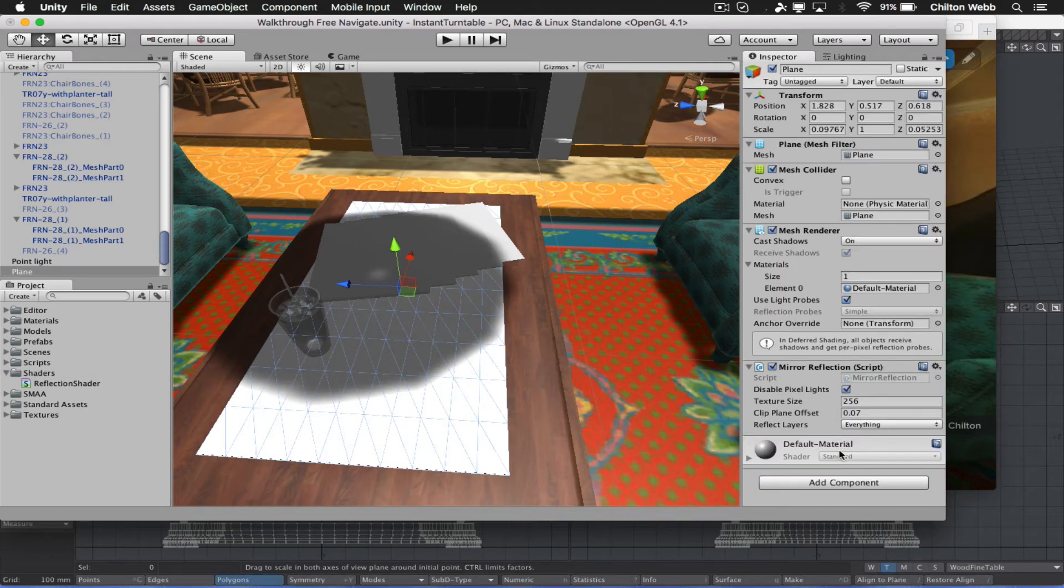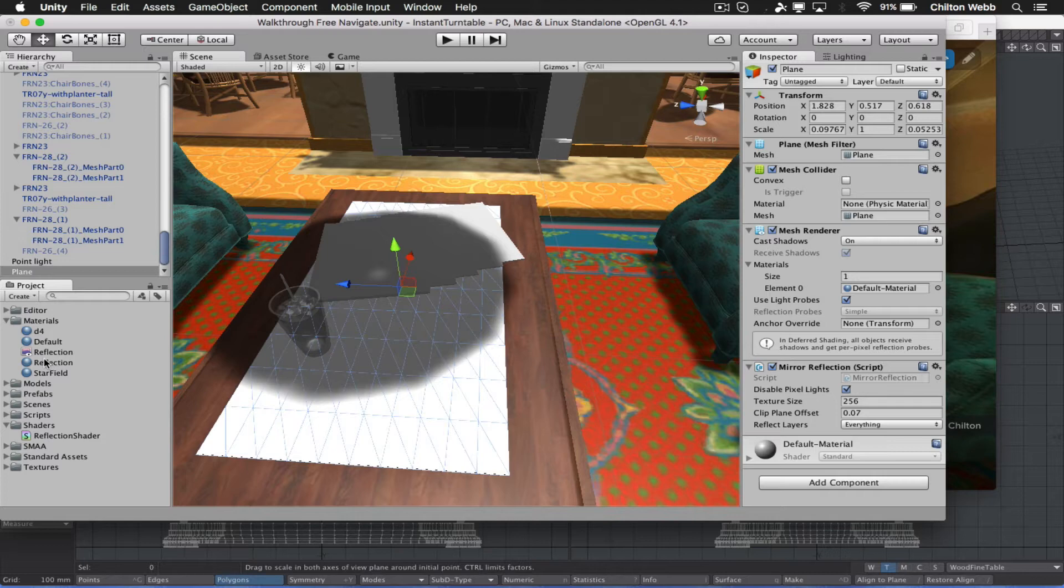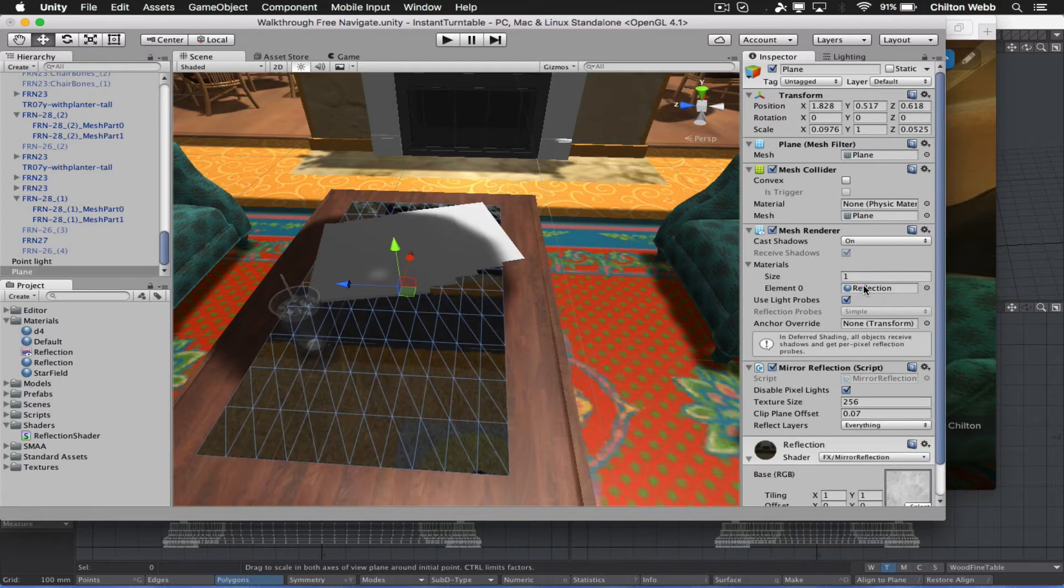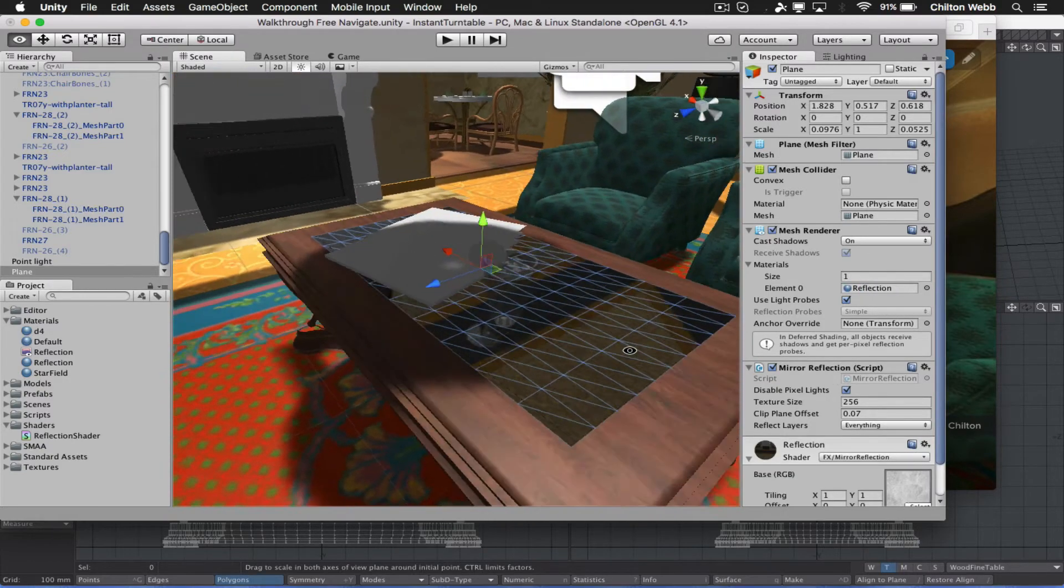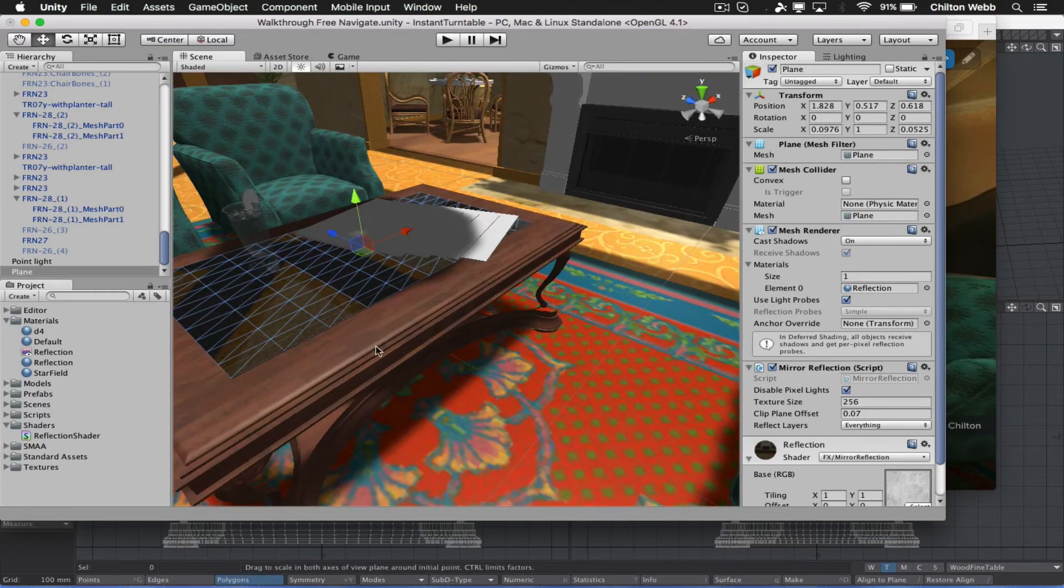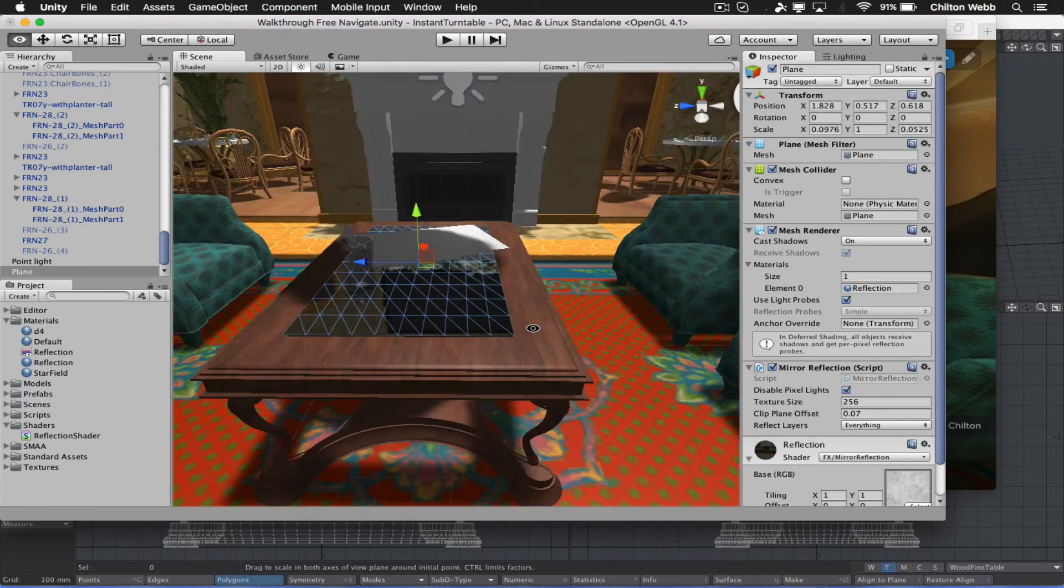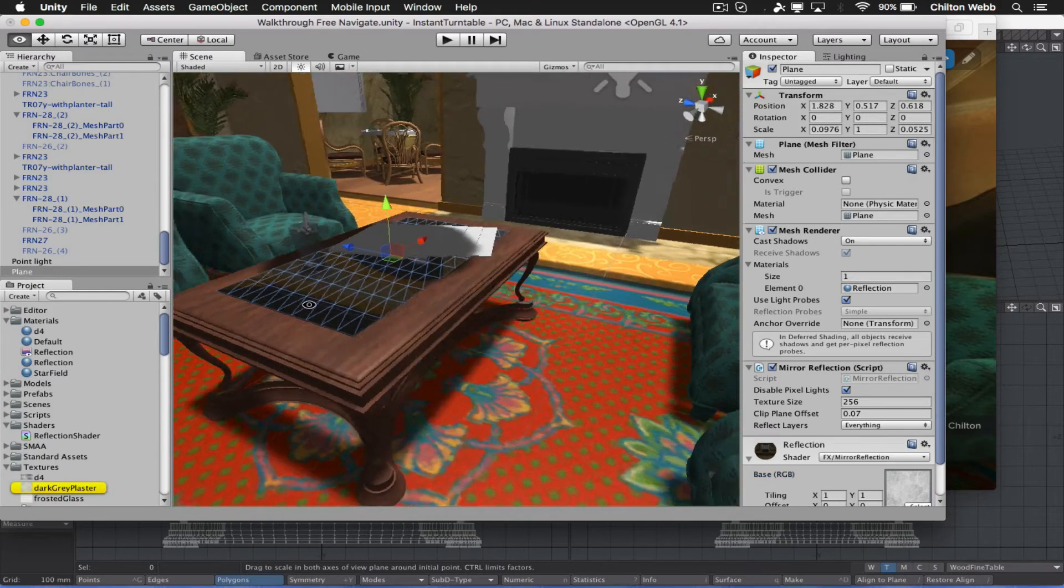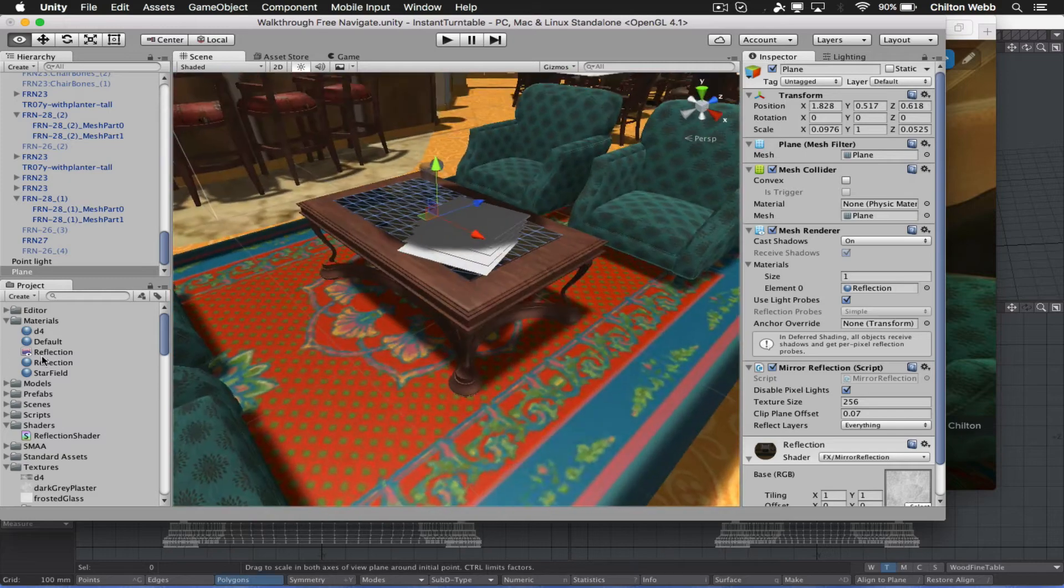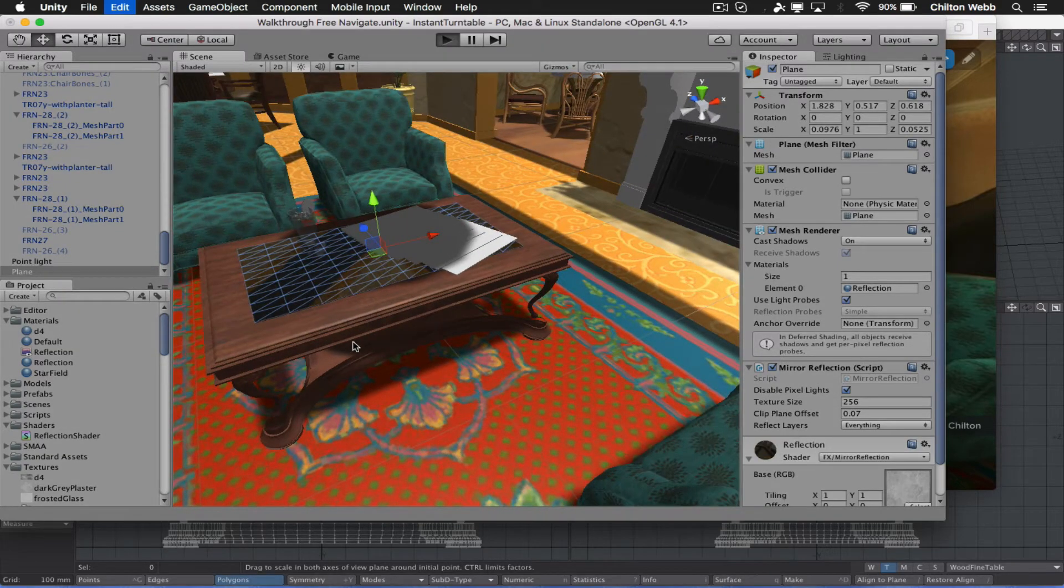So if you have the Instant Turntable system, the next update will have this Shaders folder that you're seeing here with this Reflection Shader. So click on this guy here. And what we want to do is we want to create a material that is going to use that Reflection Shader. And there's already one in here. It's called Reflection, and it's this one. We're just going to drag it on here. Actually, we're going to drag it here. Okay. Now, instantly, it now reflects the background. Now, this is a special shader with a special texture. This Dark Gray Plaster, it's called. This is part of the Instant Turntable system also.